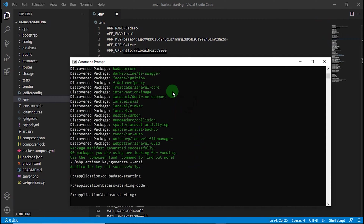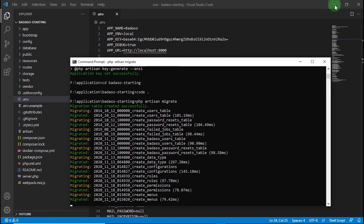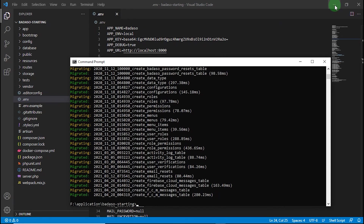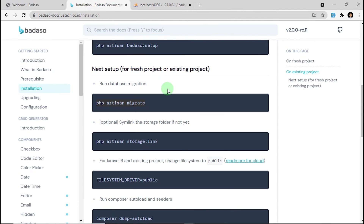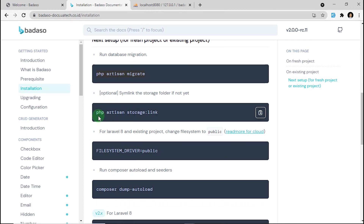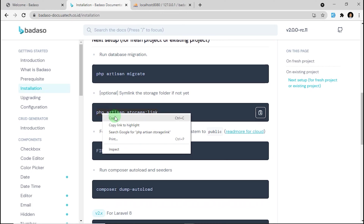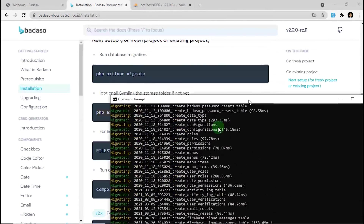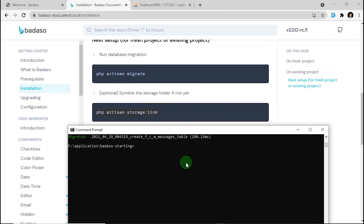After that, just type php artisan migrate. After we have migrated our files, go to the next step and type php artisan storage:link for symlinking the storage folder.